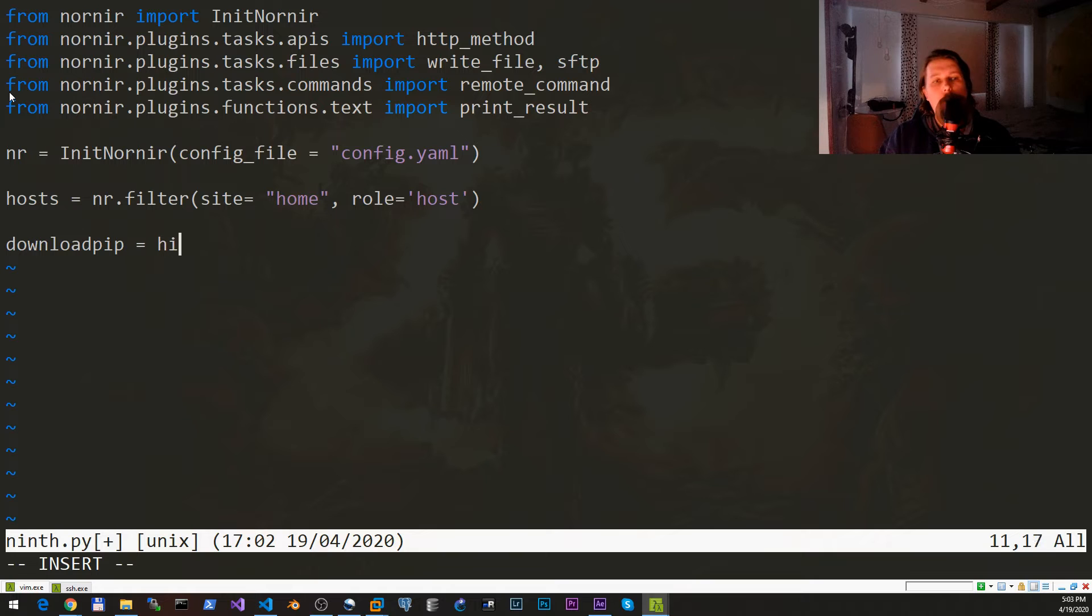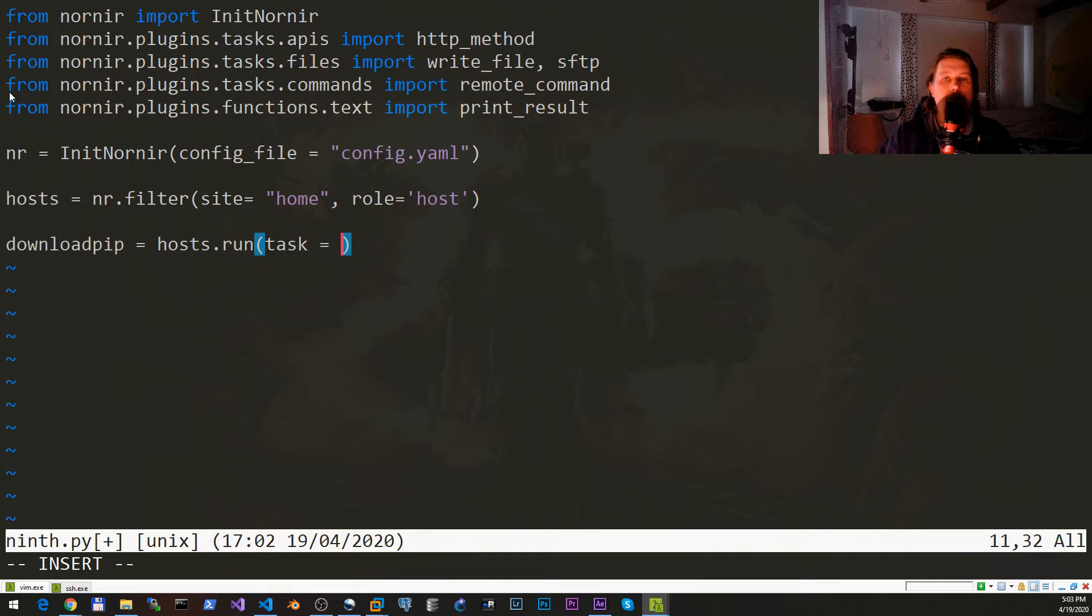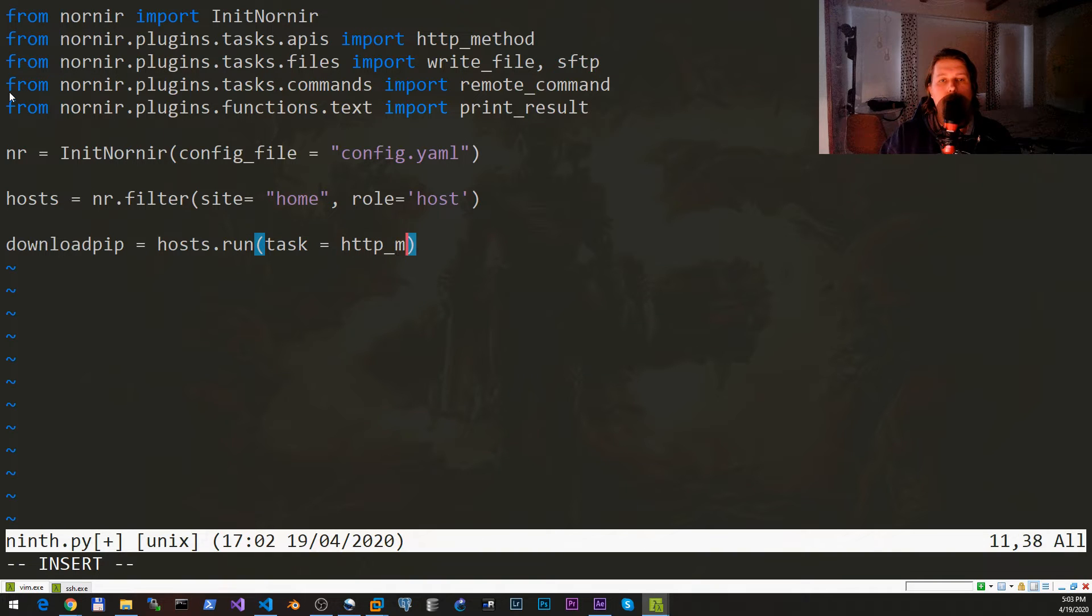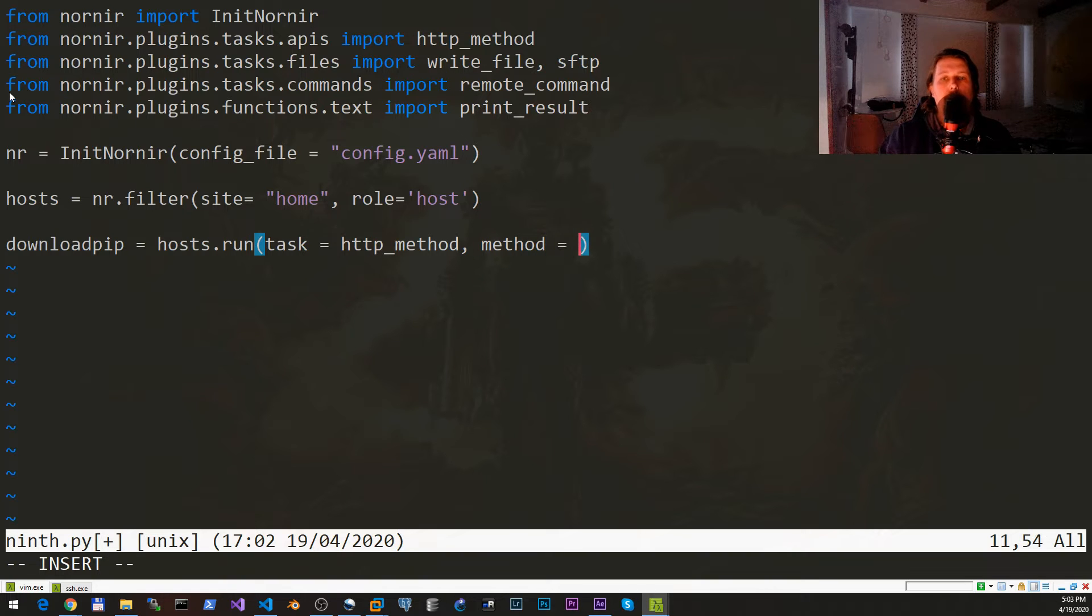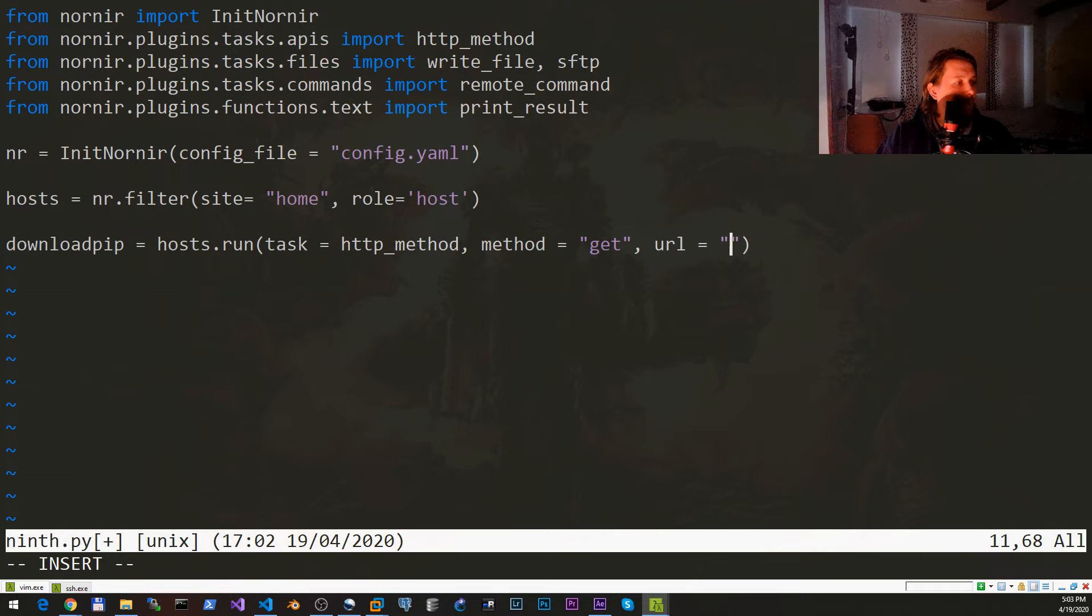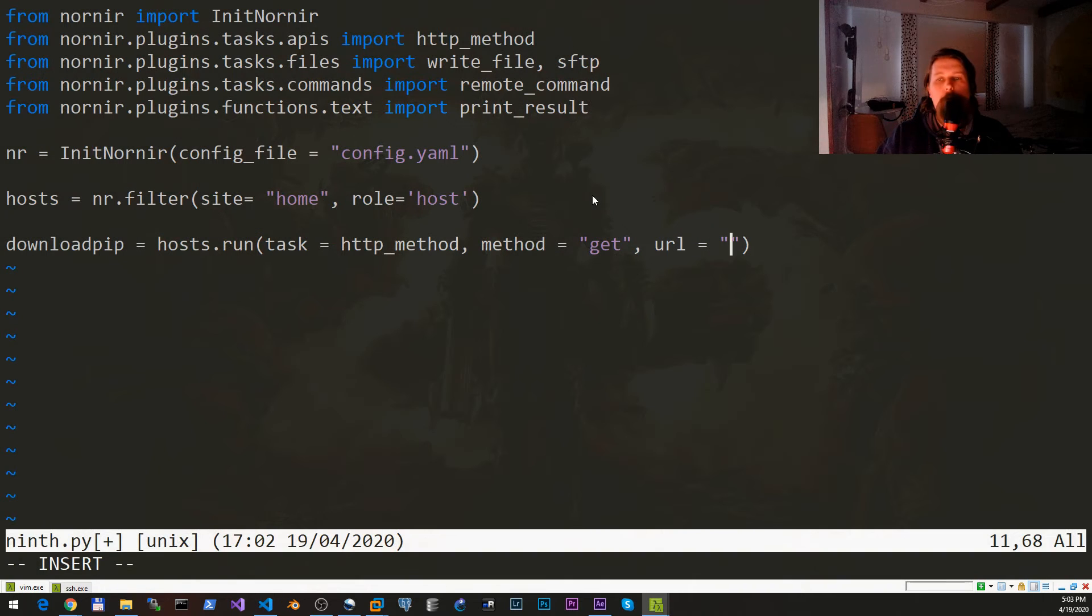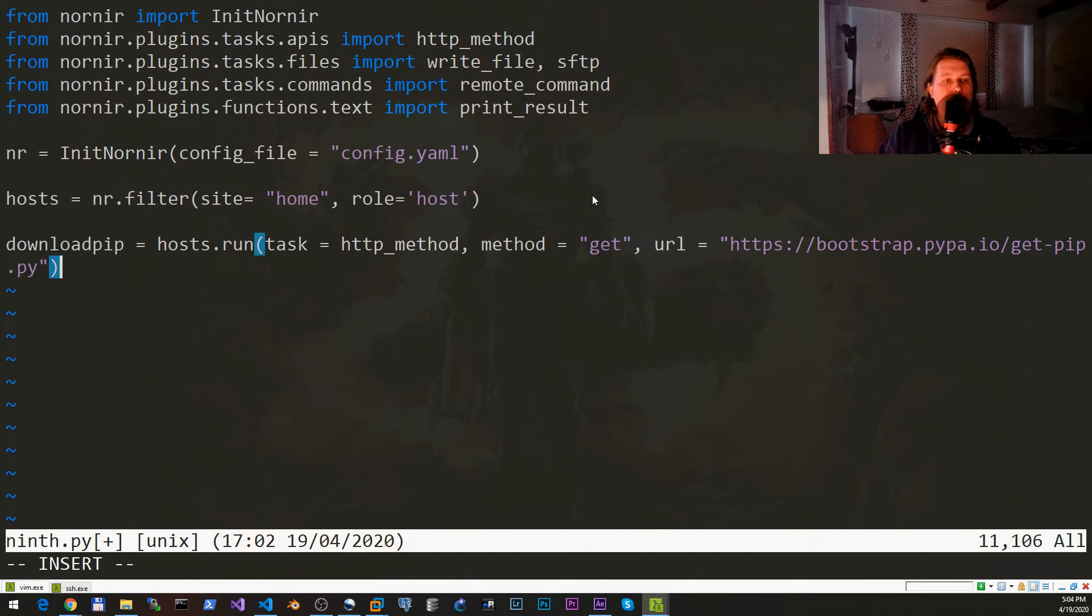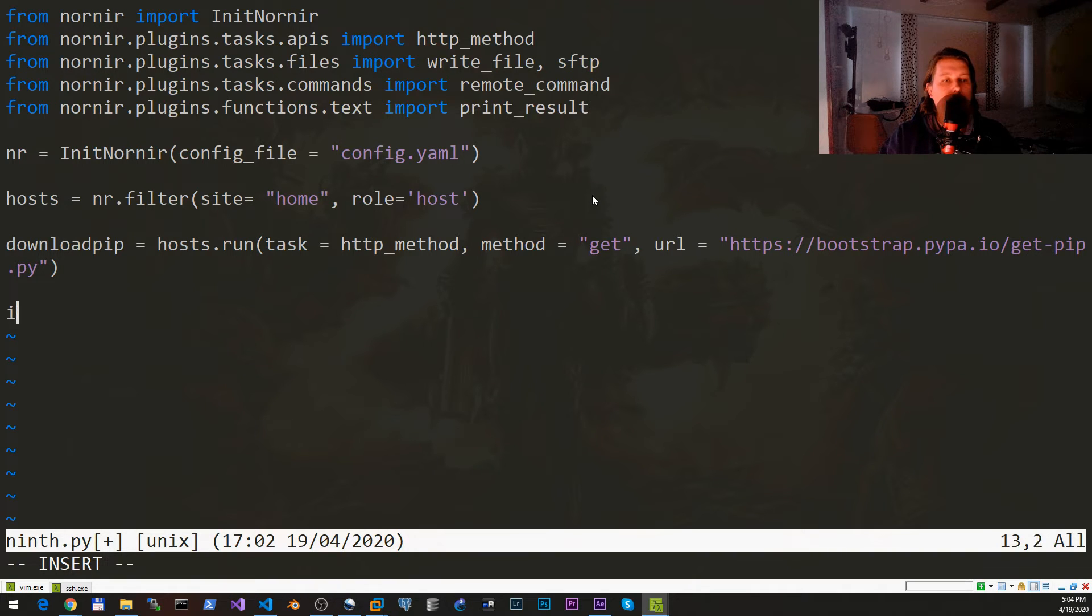The hosts.run, the task is the http_method, and we would like to use the method which is get on the url. Let me copy and paste it. This is the official url for the PyPI package.